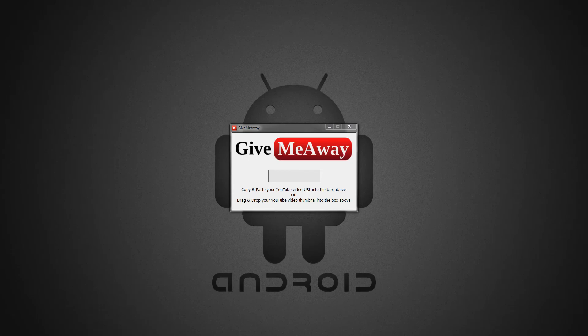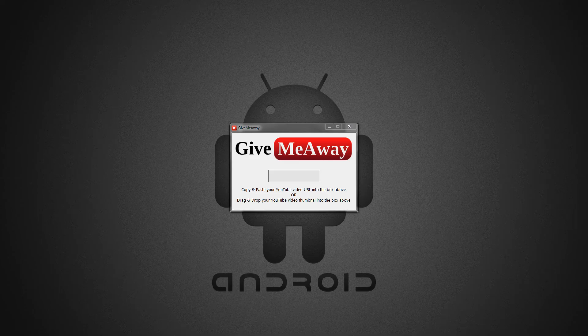Hey everybody, this is GiveMeAway. GiveMeAway is a Windows application designed to facilitate YouTube giveaways.